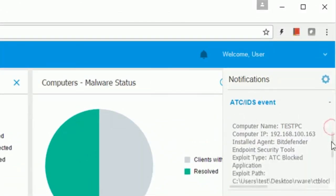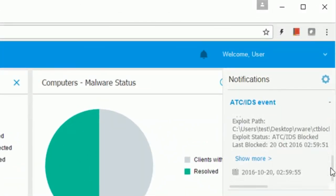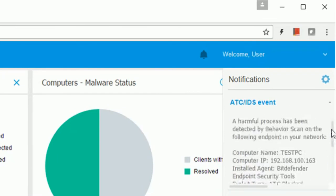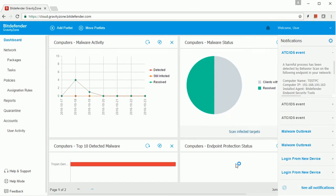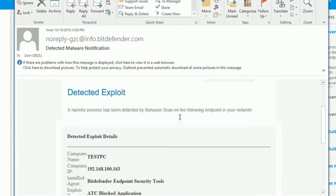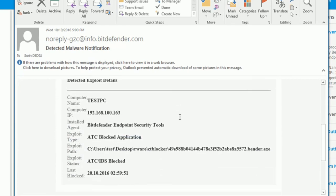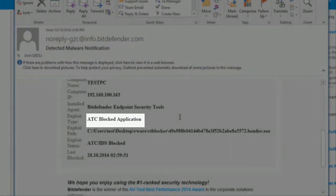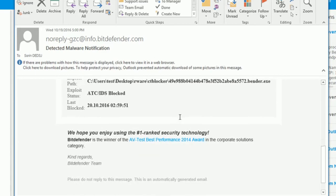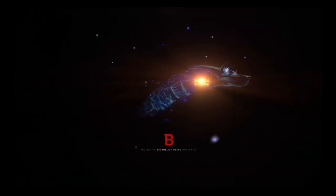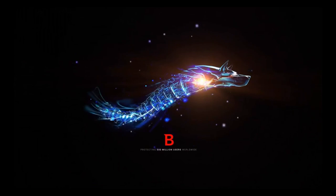GravityZone Control Center notifies admins about the threat and sends out an email alert. Bitdefender's signatureless real-time detection is the most effective protection against ransomware.